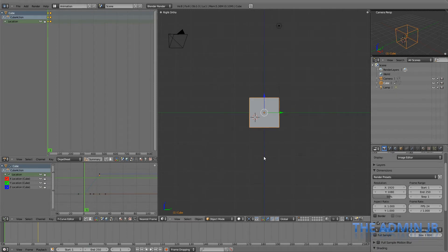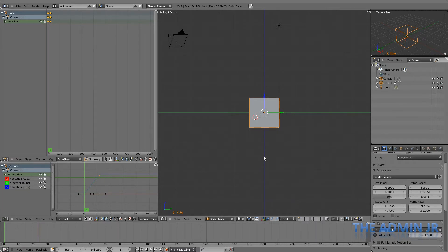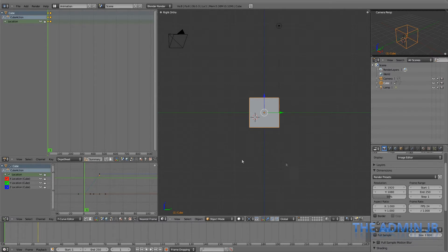Now, this is all well and good, but what if I want to use this animation again? I don't want to go back and keyframe it all over again, especially if it's long and complicated.